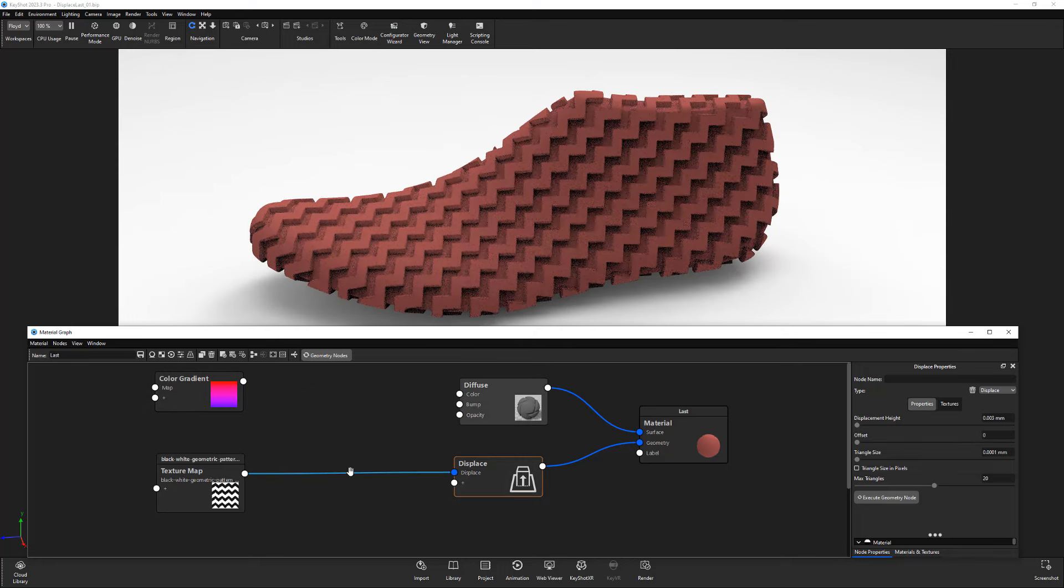To mask or fade the displacement over the length of the mesh, you can use another texture, such as this procedural gradient texture.